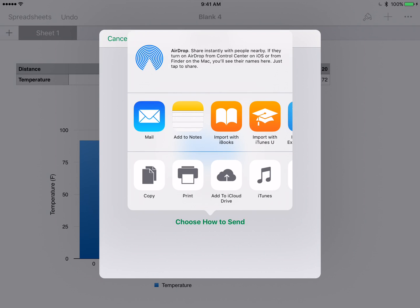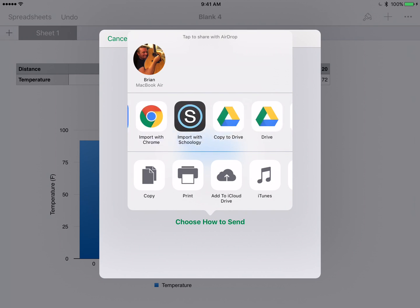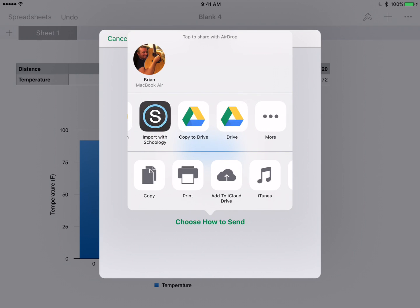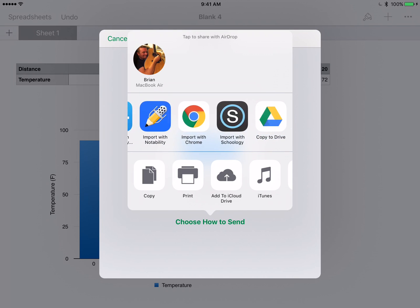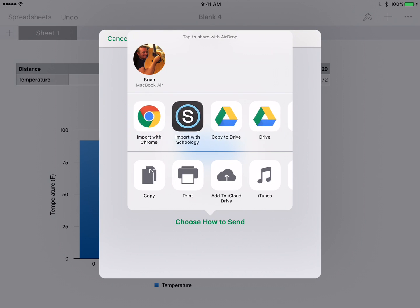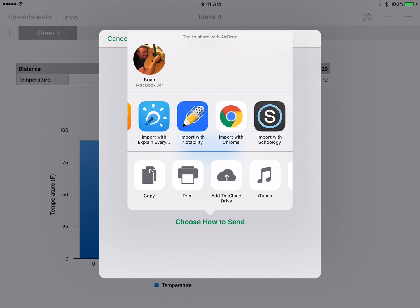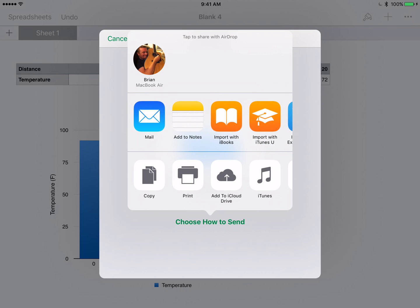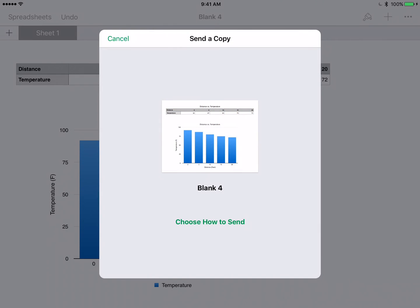Your teacher may want to airdrop it, have you airdrop it to them. Their iPad might pop up or their MacBook might pop up there. There's my MacBook. I could airdrop it. I could email it. I could put it into Google Drive, get imported into Schoology if you guys use Schoology. So a lot of different ways that I can share this, but ask your teacher how they want you to share it and make sure that you do that with them.